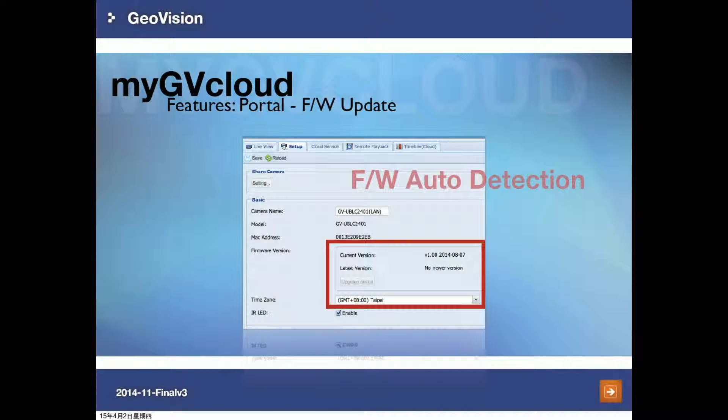The next feature is firmware auto detection. This is a very useful feature because you can check here anytime to see if there is a newer version released.